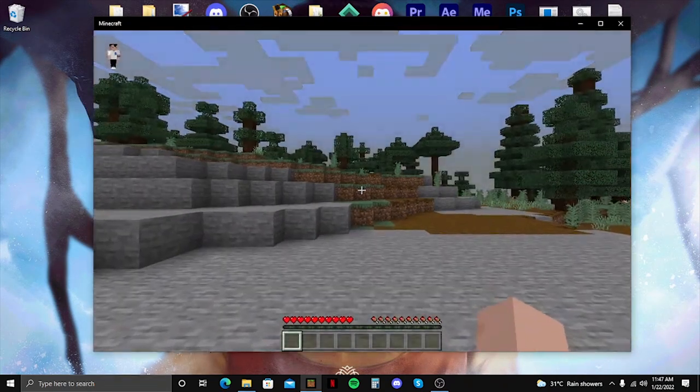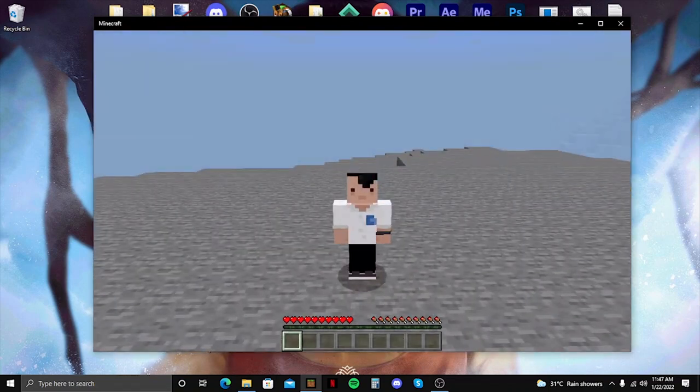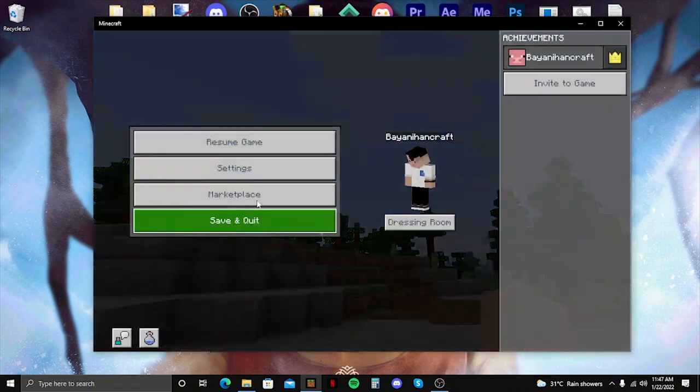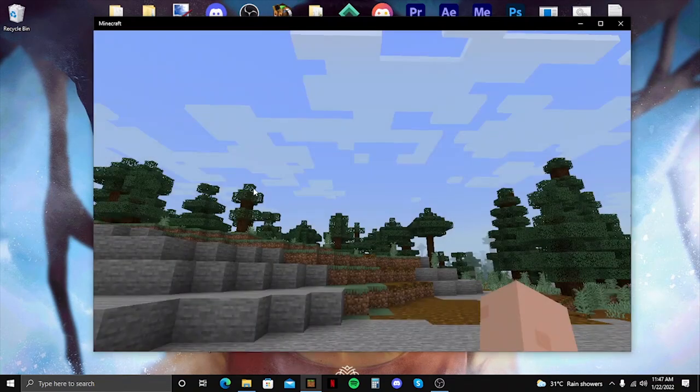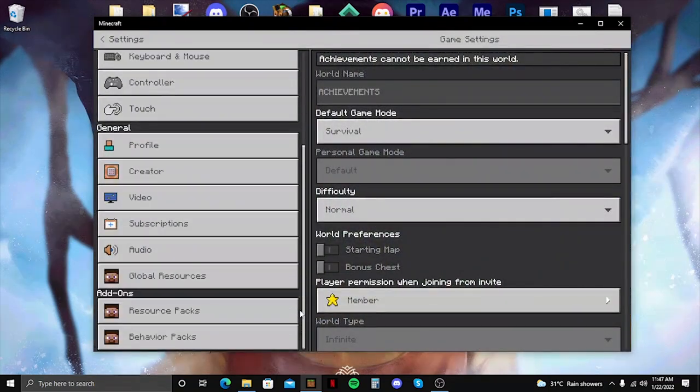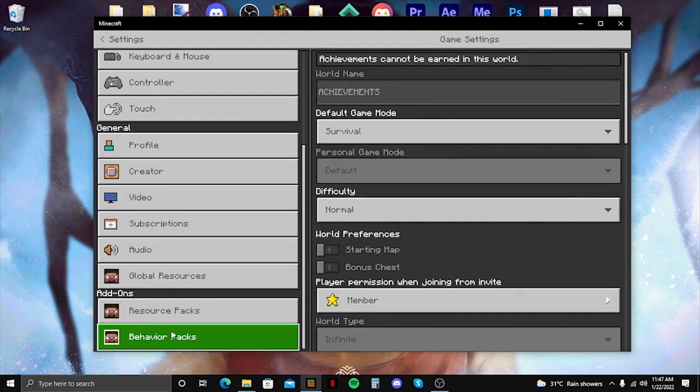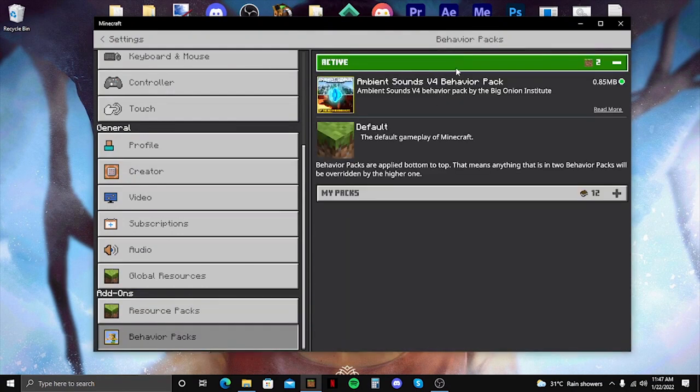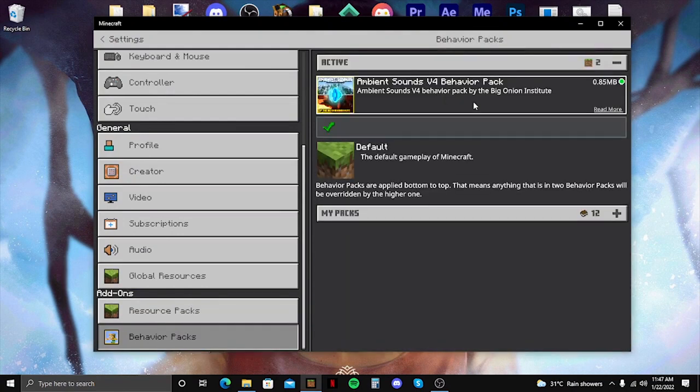Alright, there you go. So here it is. Let's go to settings. Let's check the behavior packs. It should be showing up there.